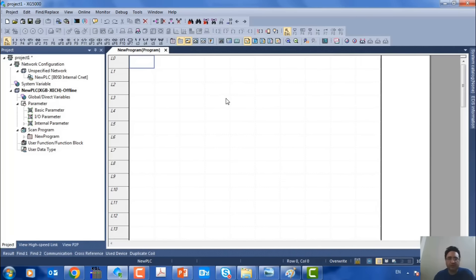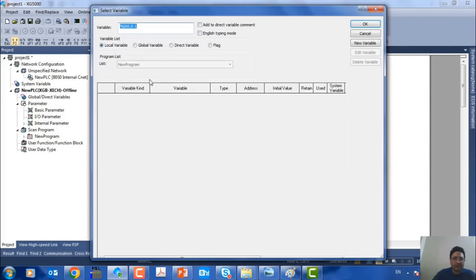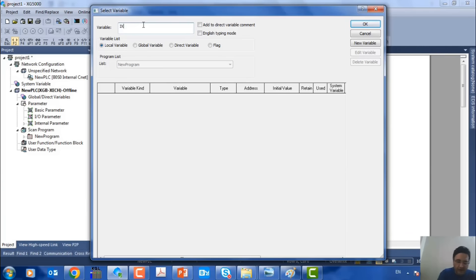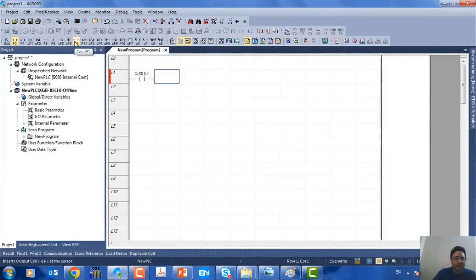What we want to do here is write a single line of code, and we need to include a start button, a stop button, and one of the PLC outputs in the program. For this, we're going to use a normally open contact, and we want to assign PLC input 0 to the start button. In LS-PLCs, we represent inputs with the letter I — IX 0.0.0. That last 0 indicates input 0 of our PLC. For our output, which sends the command to our contactor,